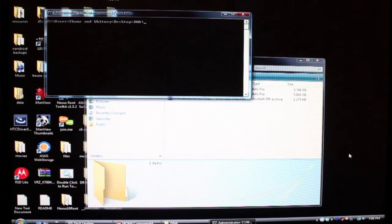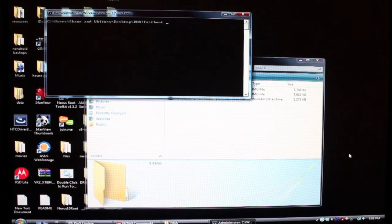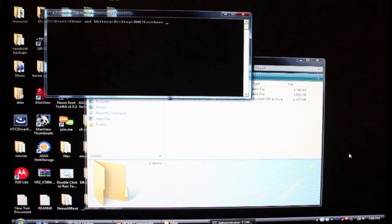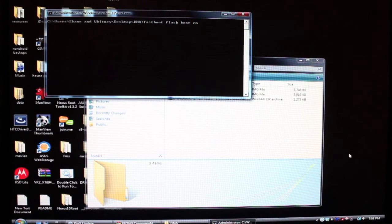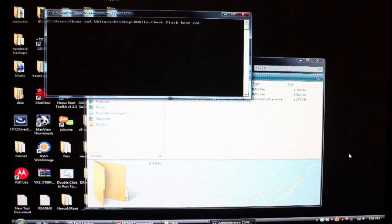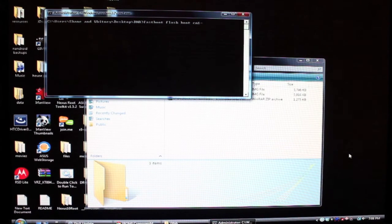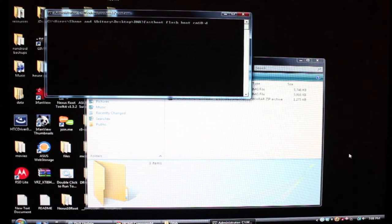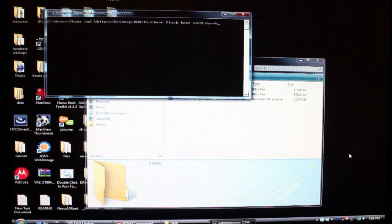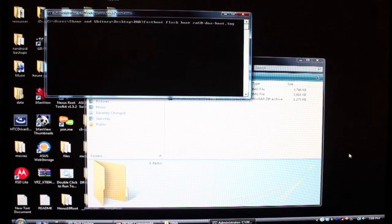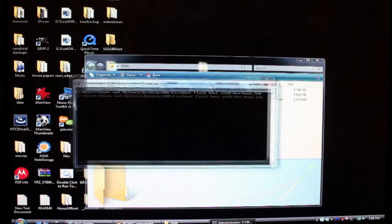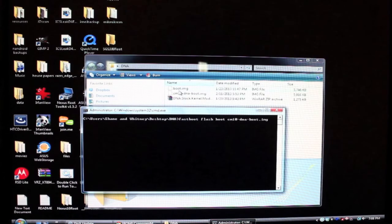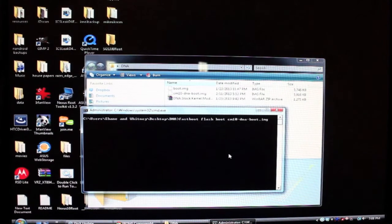The command that you want to type is fastboot flash boot and then it's going to be cm10-dna-boot.img. And we'll just double check and make sure that that is correct. And it is. And then we'll hit enter.